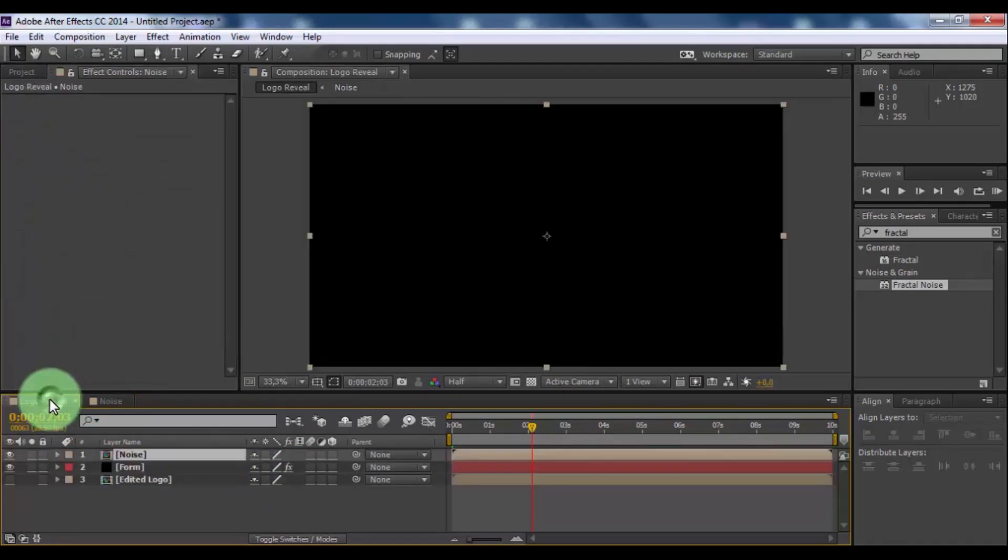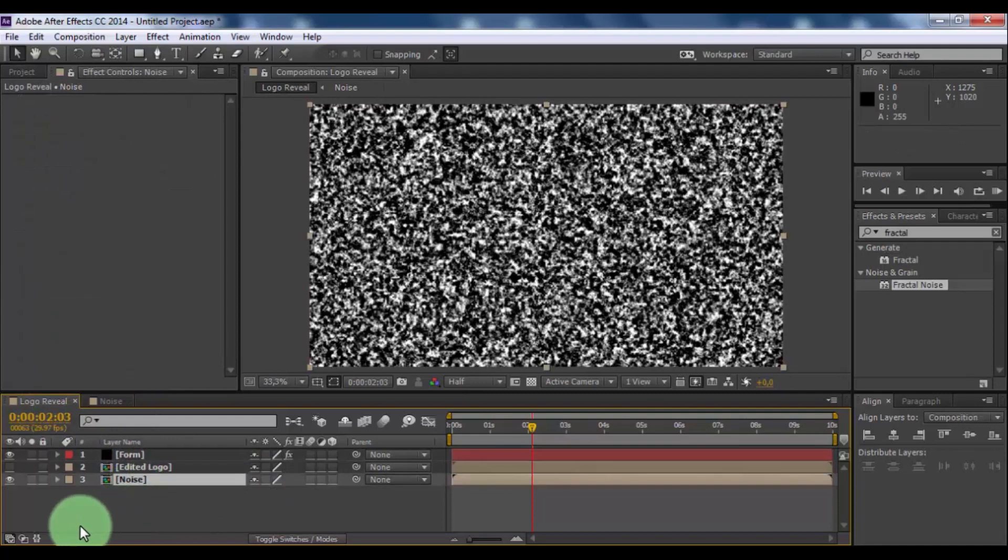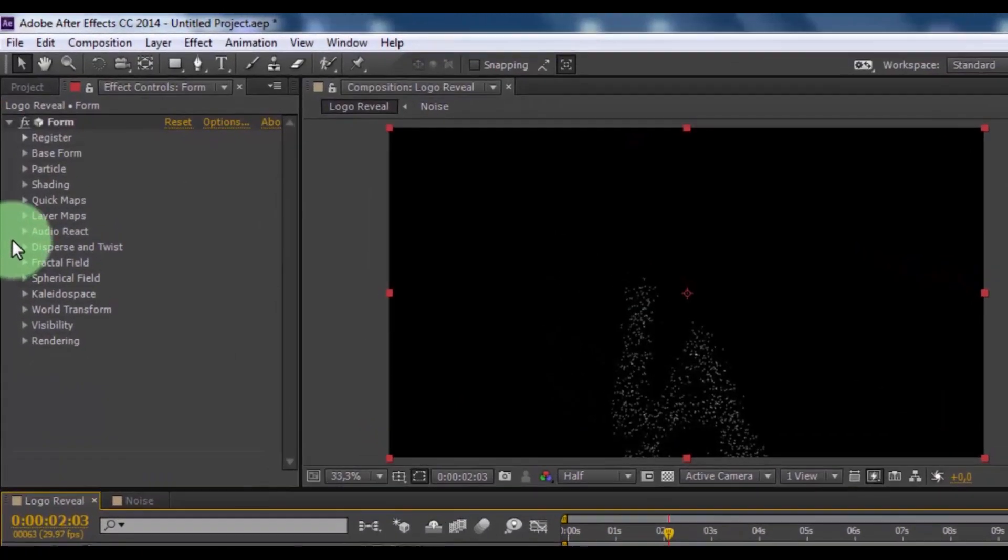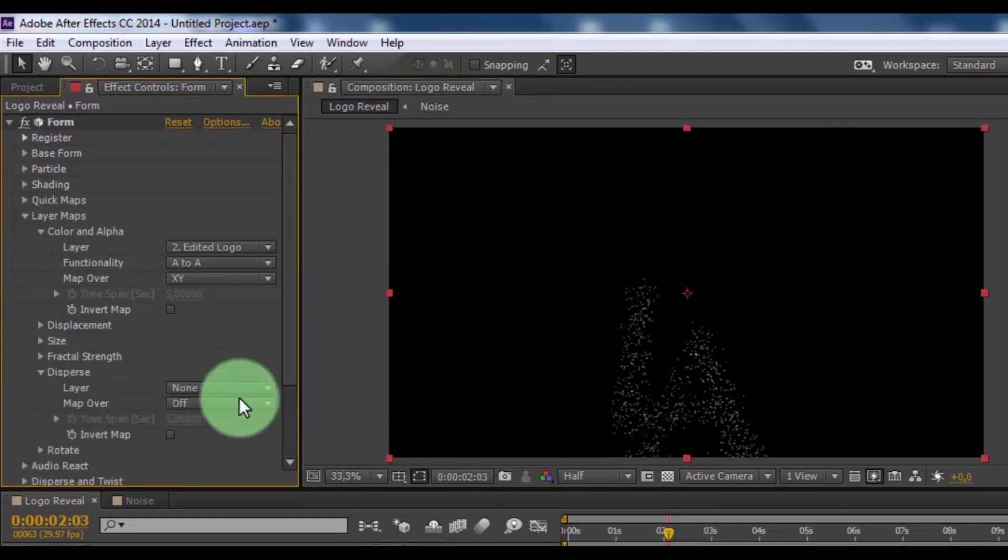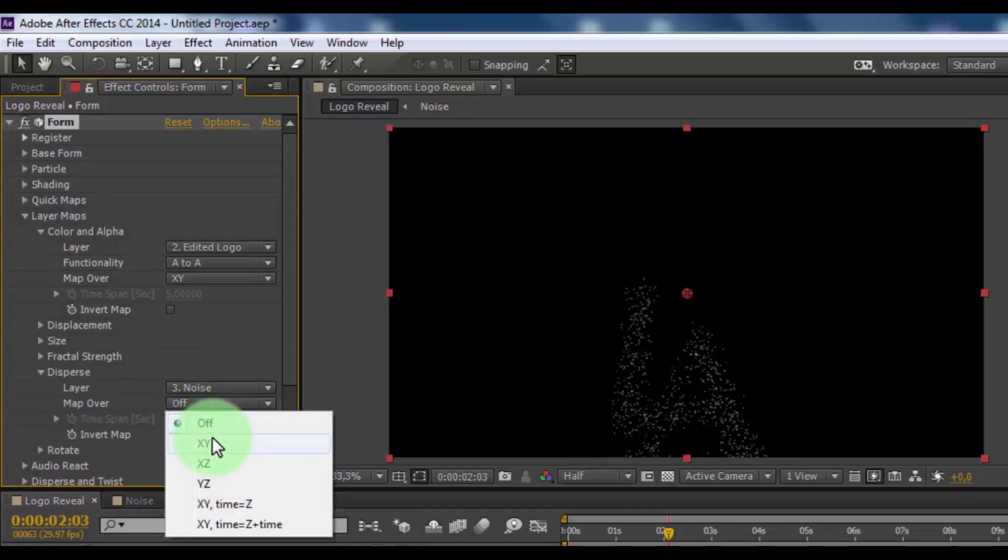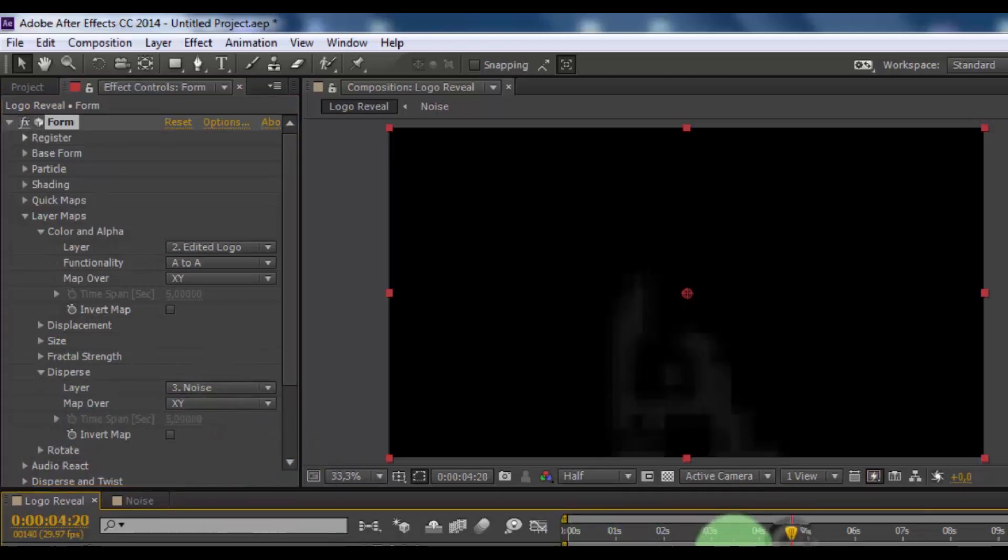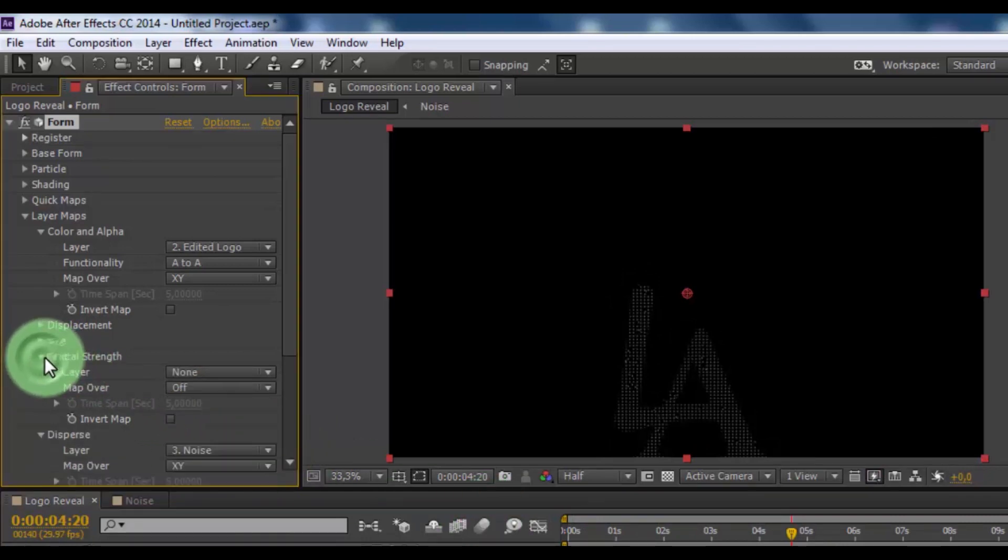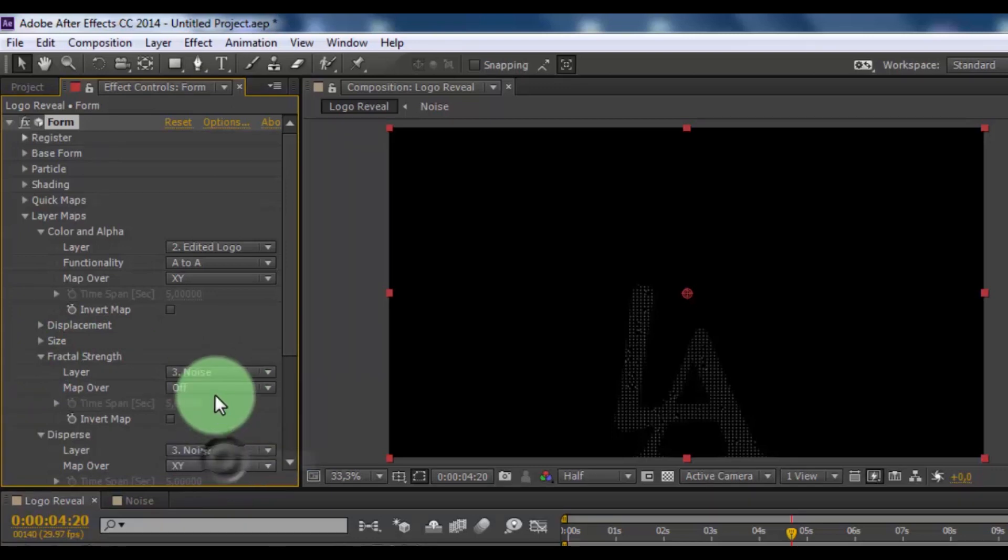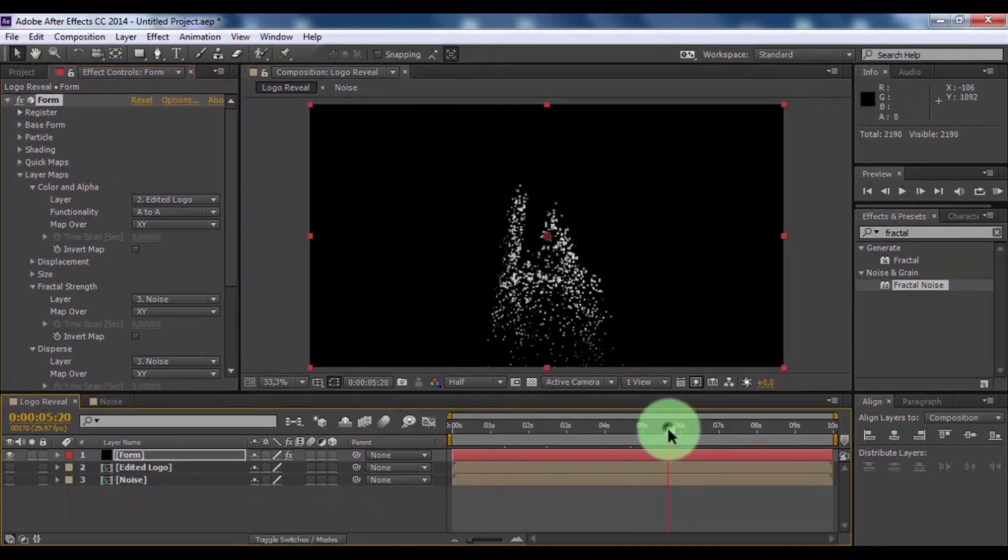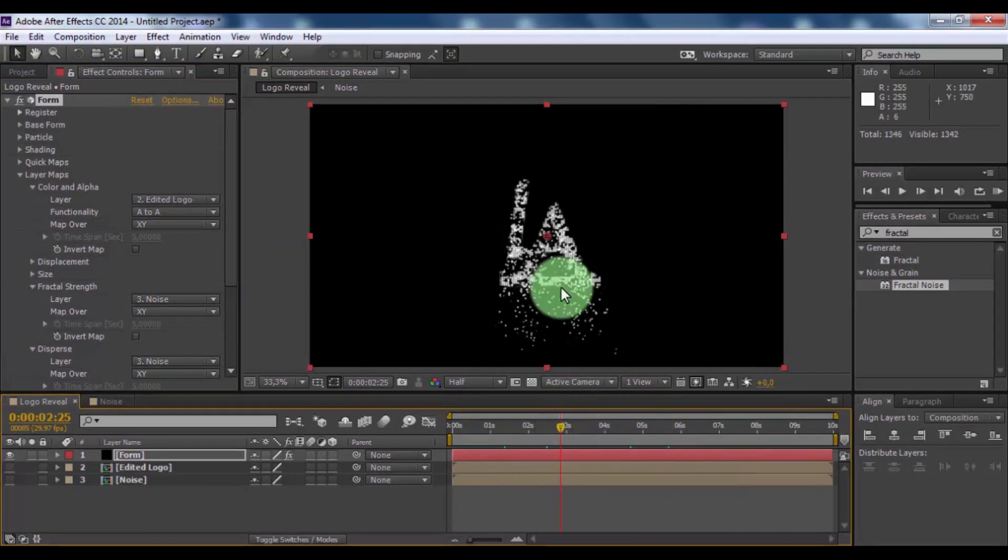Open composition logo reveal. Drag noise down and disable appearance. Click in form. Open layer maps, open disperse, change layer to noise, map over XY. Now open fractal strength, change layer to noise, map over to XY. Open layer.